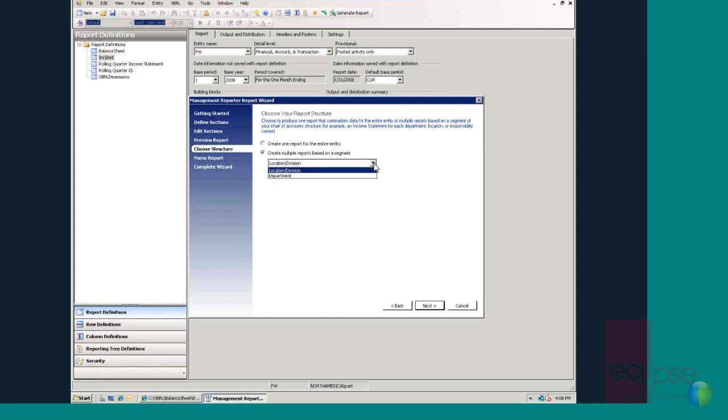Once again, Management Reporter pulls the segments from the source system and presents them to the end user, eliminating the guesswork. At this point, a reporting tree definition is created which produces an individual financial statement for each of the segments selected, as well as a consolidated report. Once again, this is eliminating the need for the users to define this separately.